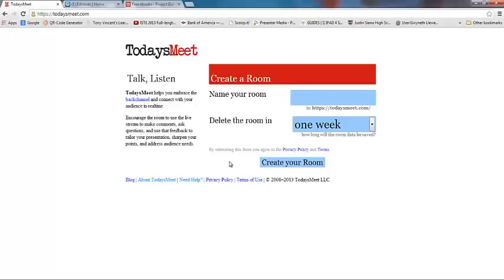What TodaysMeet allows your students to do is chat. If you're doing some direct instruction or introducing a topic and the kids might have questions about things you're saying, they could type it into the chat log and you could come back and revisit and respond to those questions a little bit later.